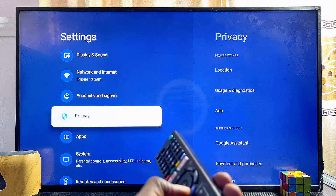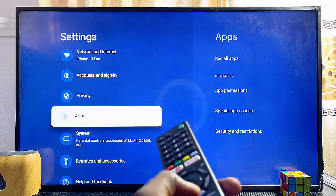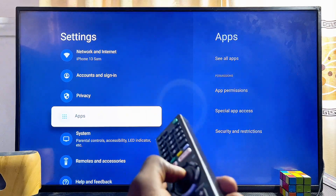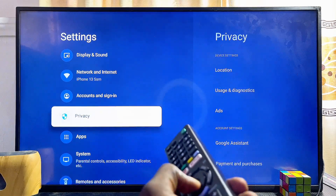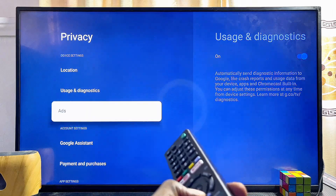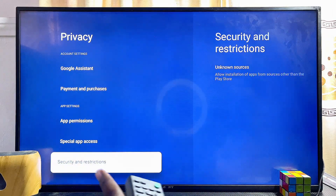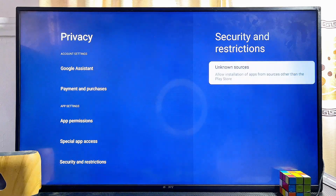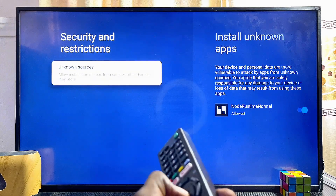From here, scroll down to where you have Privacy. If you have the Sony Android TV, you probably will not find the Privacy settings here — instead, head over to the Apps section. But if you're using the Sony Google TV, go ahead and click on Privacy. At the bottom of either your Privacy or Apps settings, you're going to see the Security and Restrictions settings — go ahead and click on it.